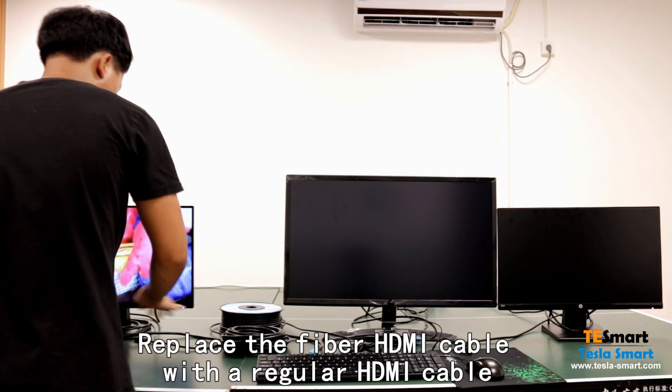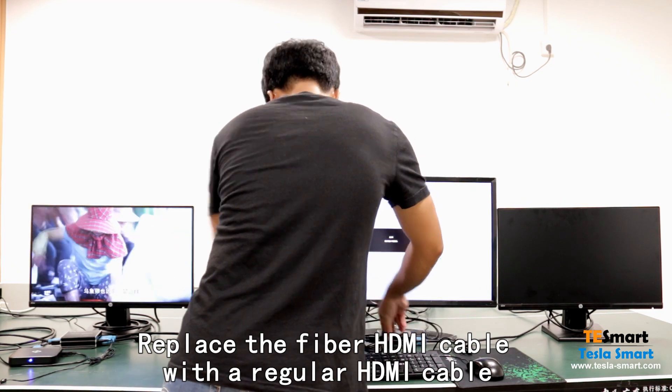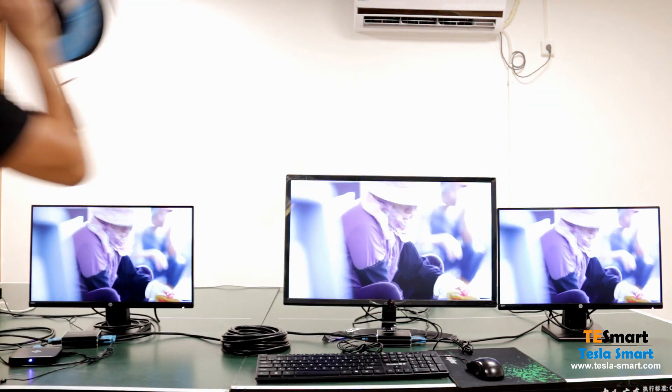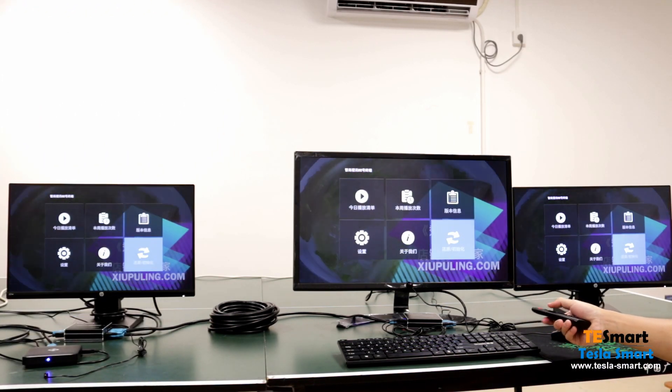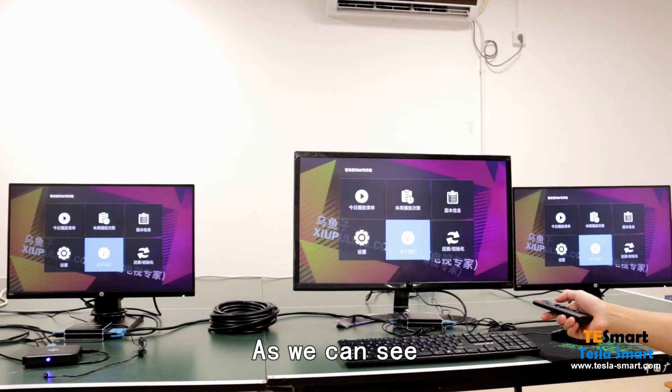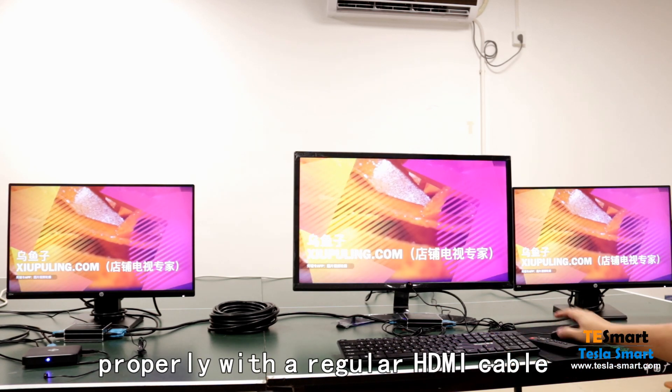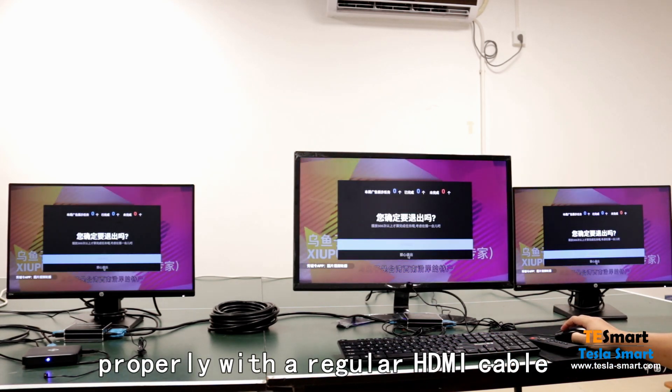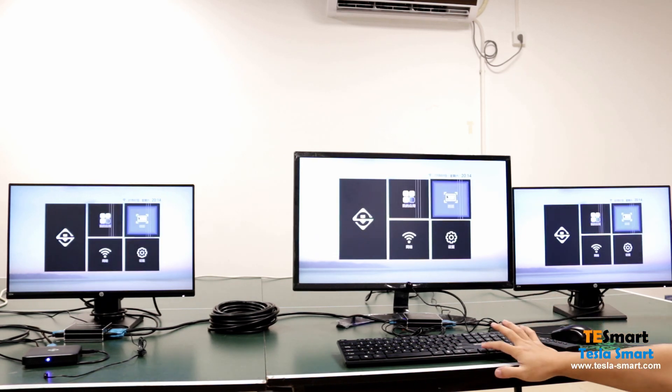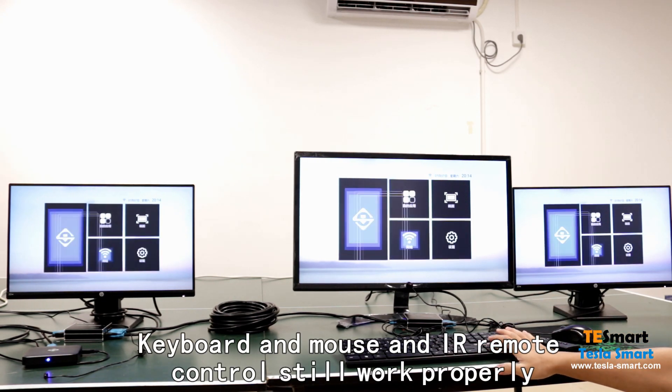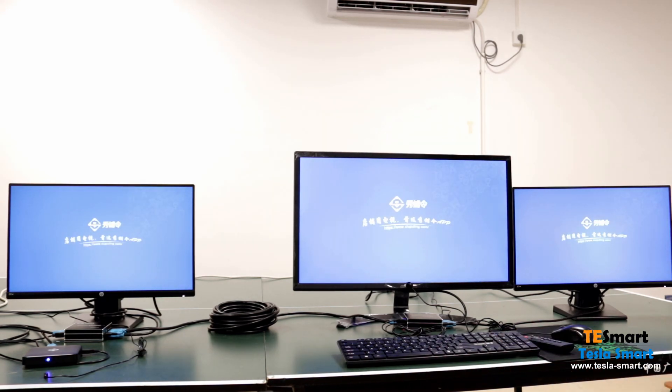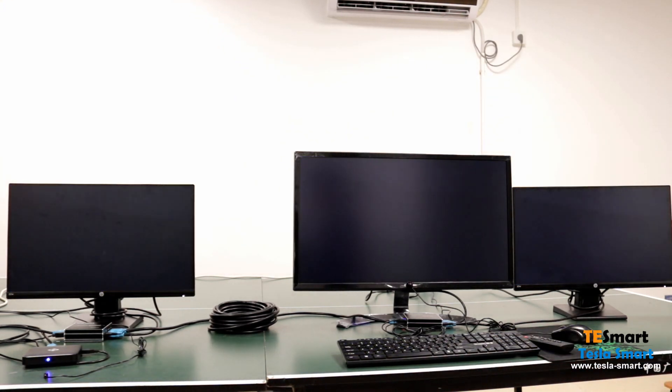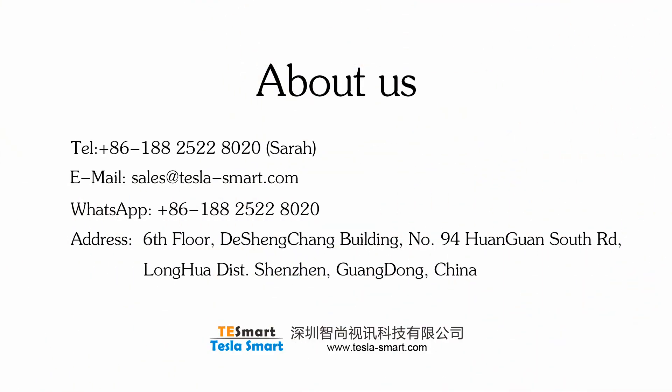Replace the fiber HDMI cable with the regular HDMI cable. The signal can still be transmitted properly with a regular HDMI cable. Keyboard and mouse and IR remote control still work properly.